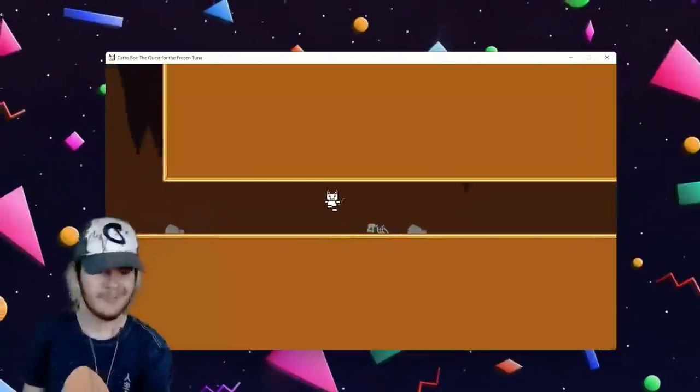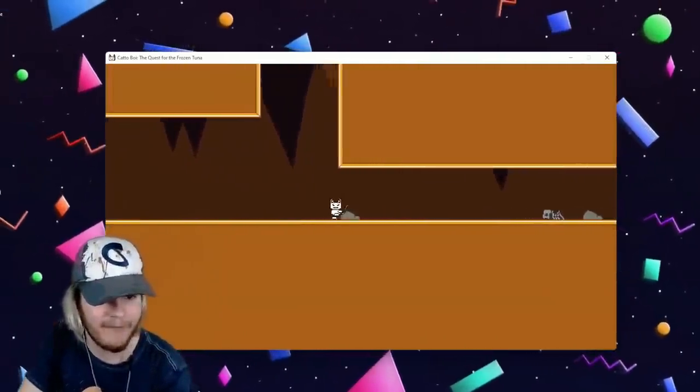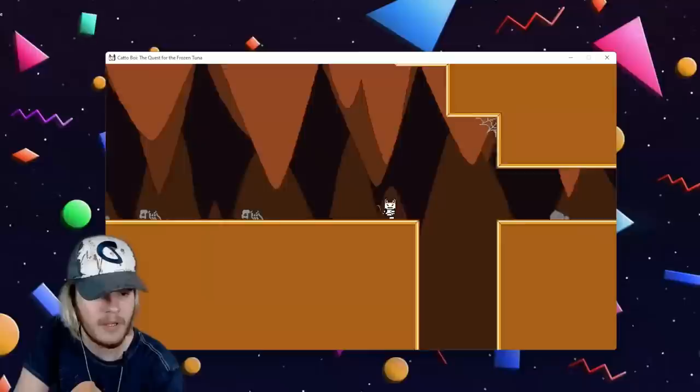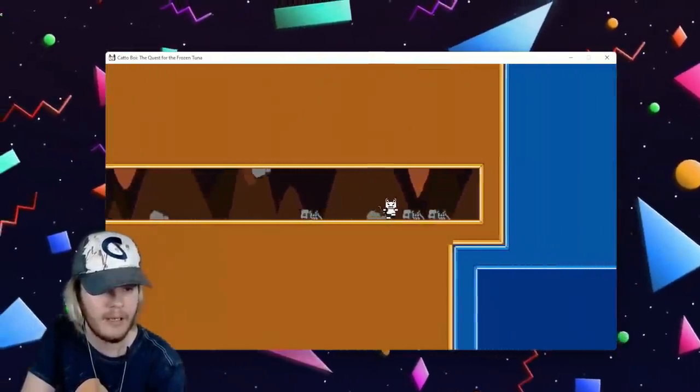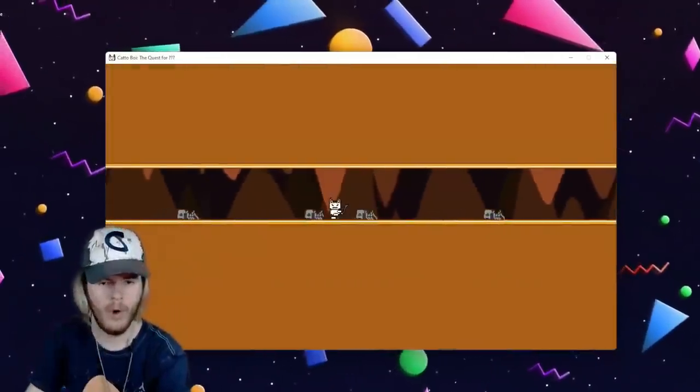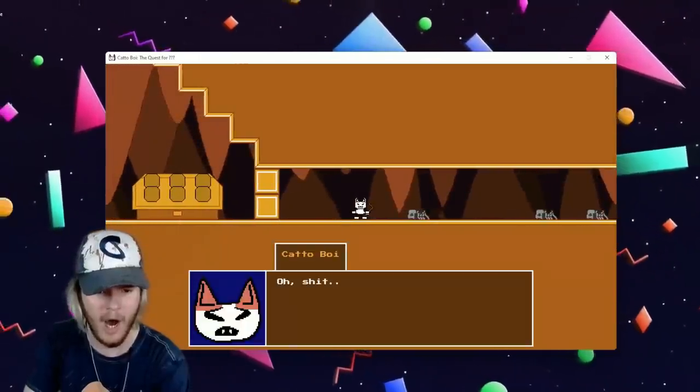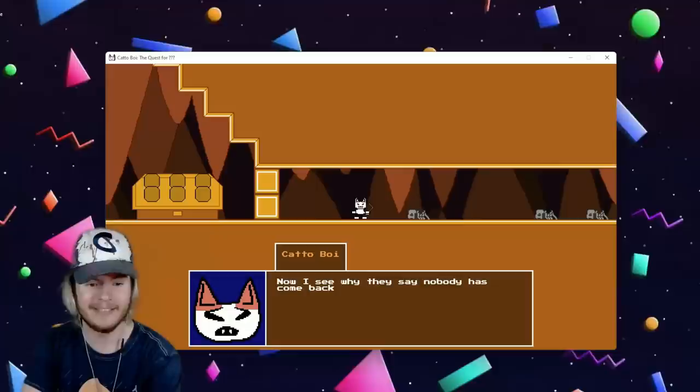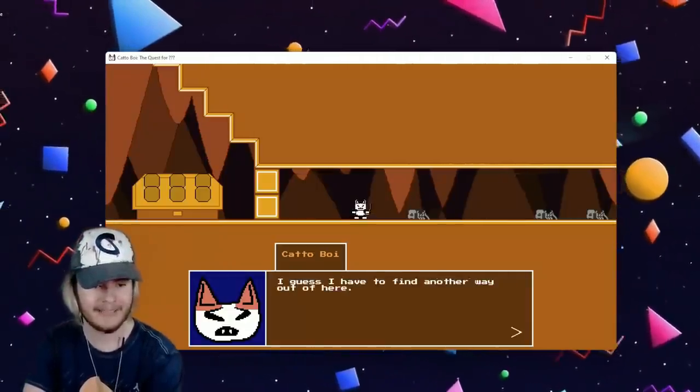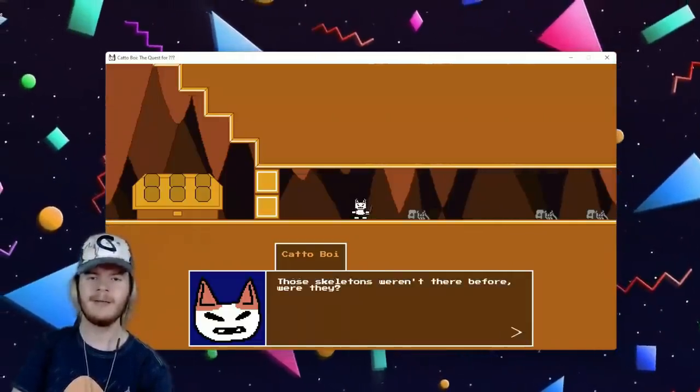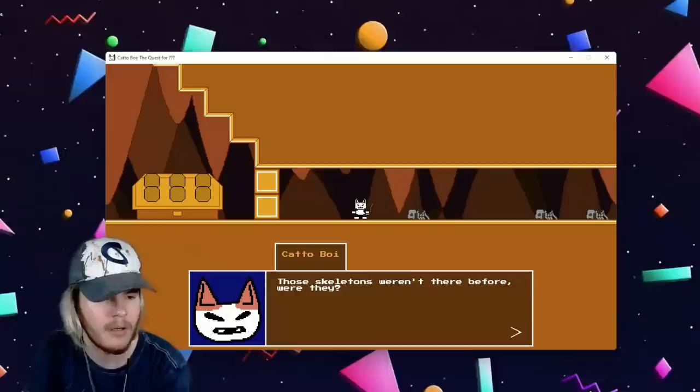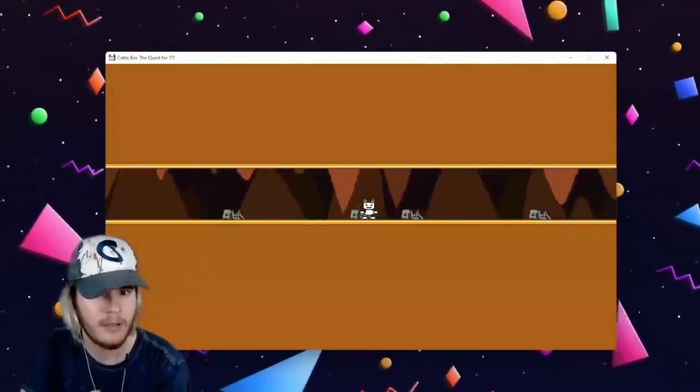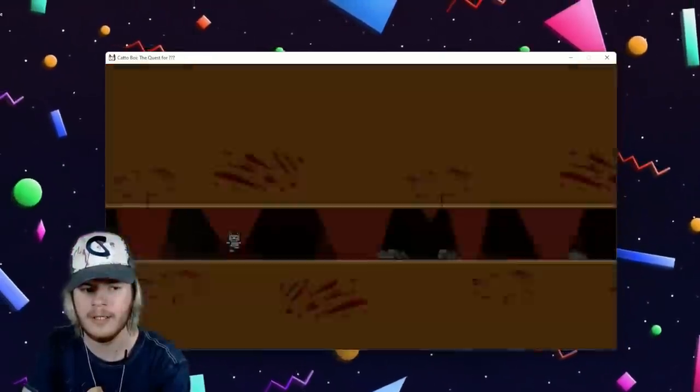Wait a second, there wasn't a skeleton there before, or am I hallucinating again? No I would have said something about that, right? Look, all the cats that tried before me. Huh, interesting. Yeah, they were not there before, that's for sure. Whoa, did we just... uh-oh. Oh shit. Now I see why they say nobody's come back out. I guess I have to find another way out of here. Wait a minute. Those skeletons weren't here before, were they? No Catto, we figured that out.